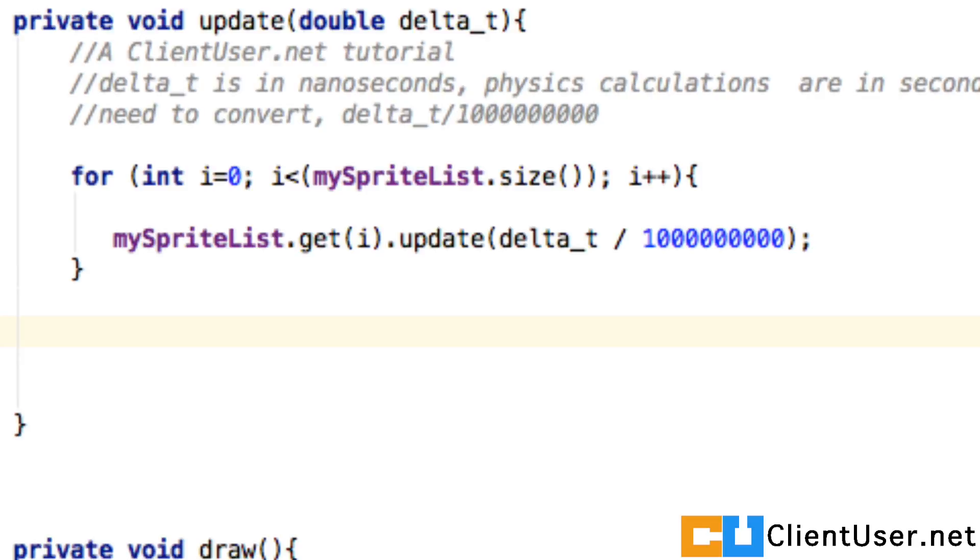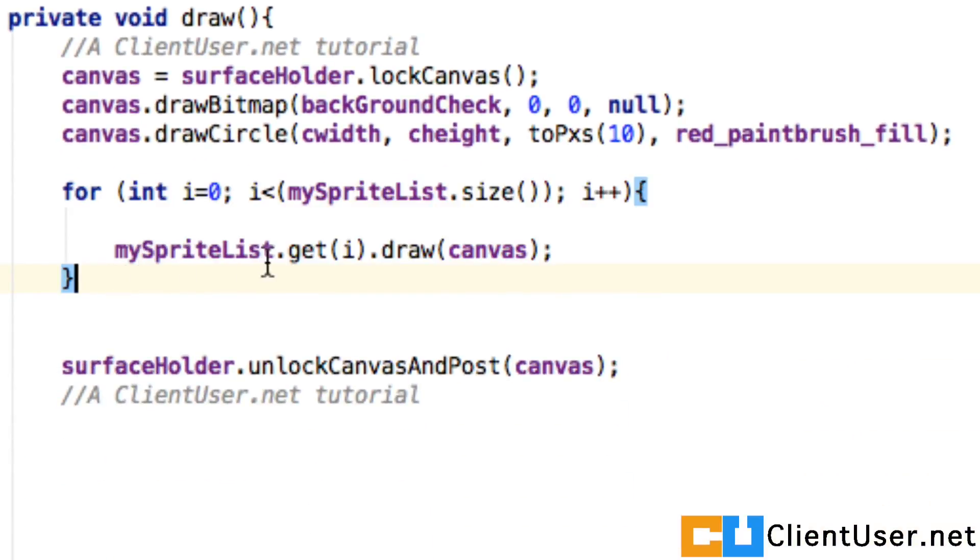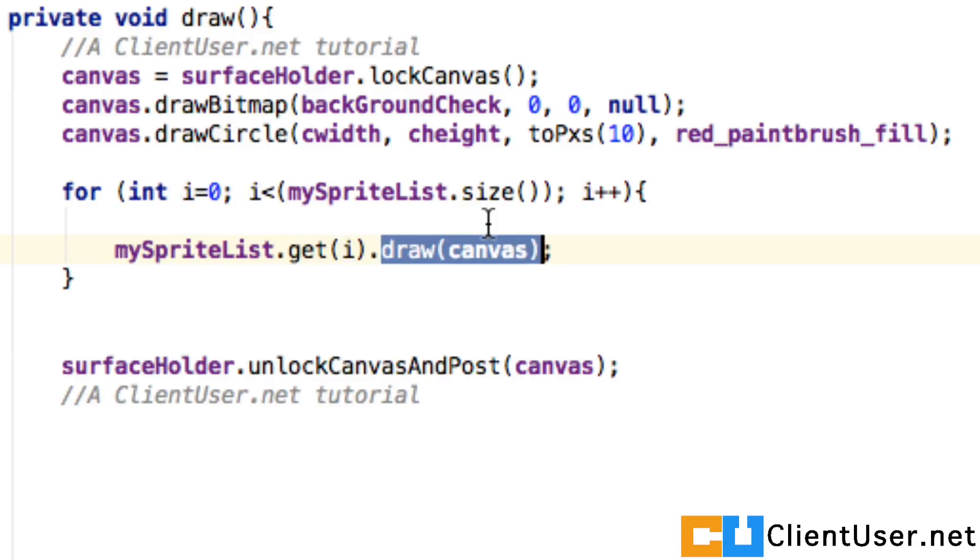And when we're drawing, here's the for loop, exactly the same, get the element, and we call the draw method with the canvas.